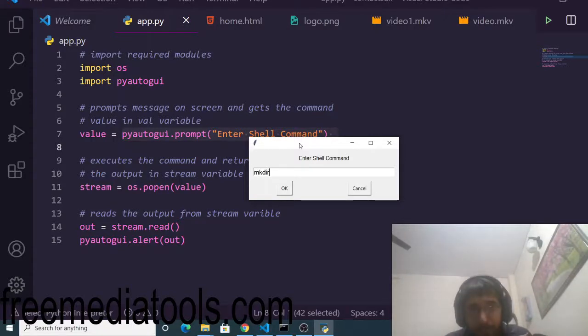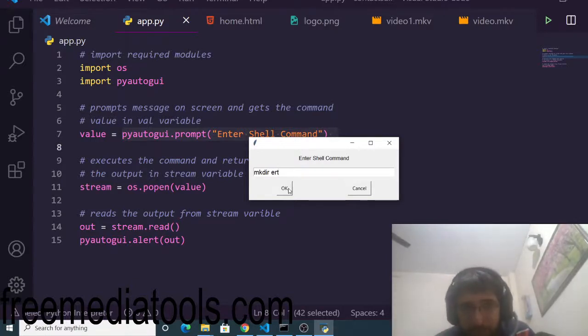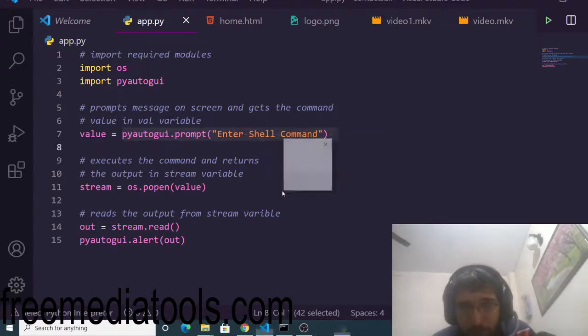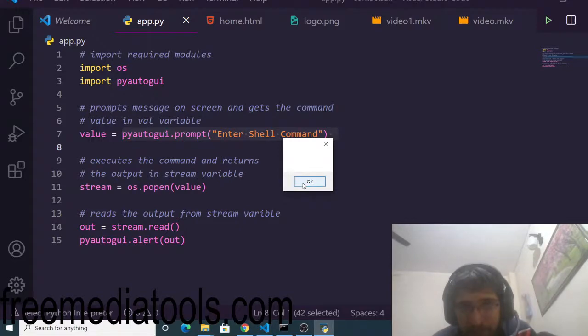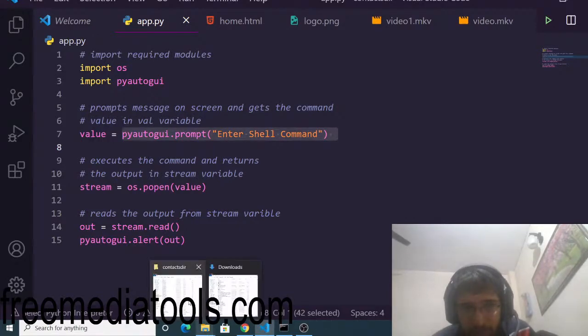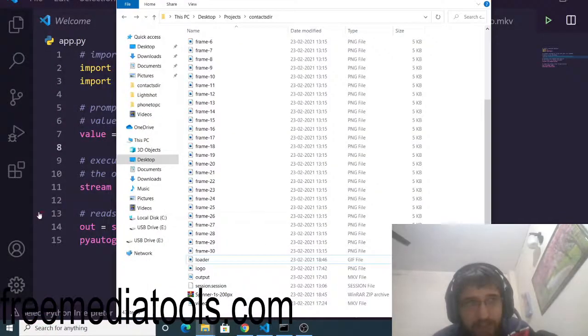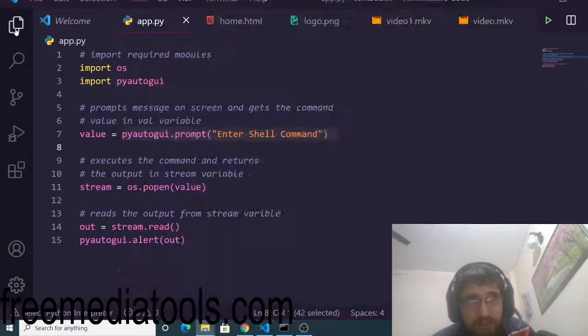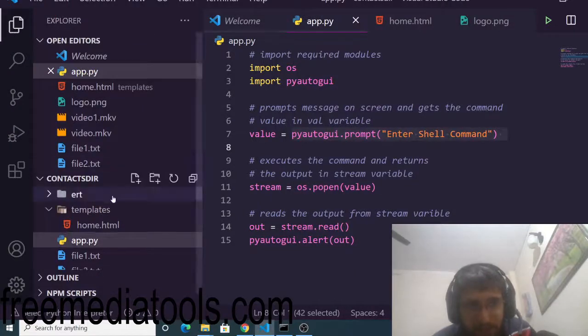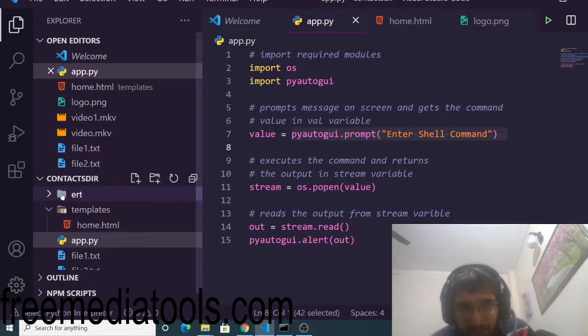You can just add, let's suppose I want to make a directory, let's suppose ERT, and if I click on OK you will see the command is successful. Inside my directory, a directory is created here. You can see ERT directory has been created.